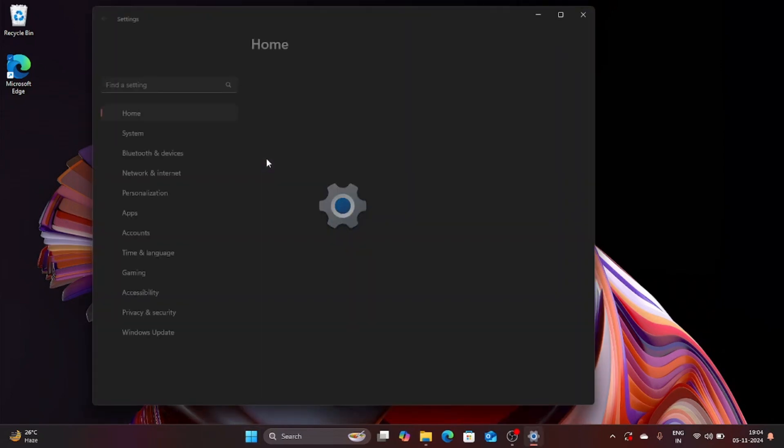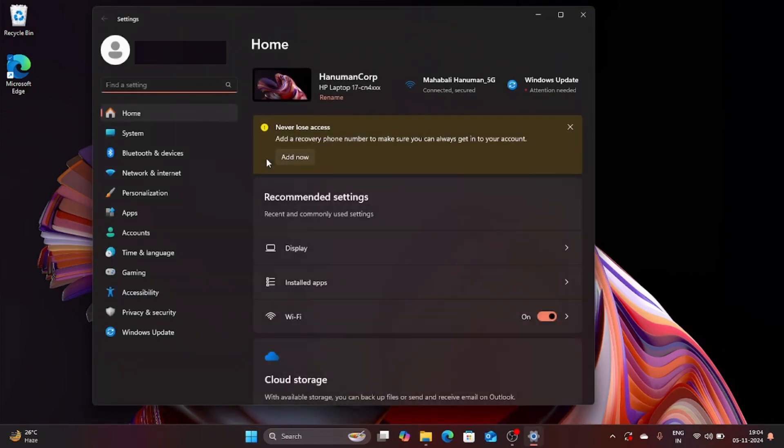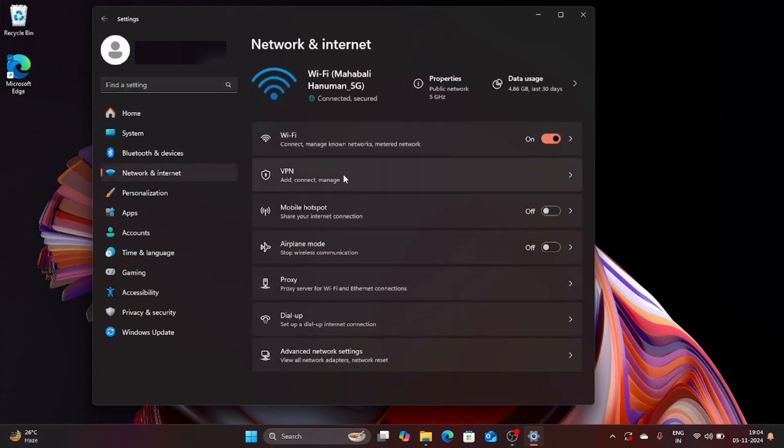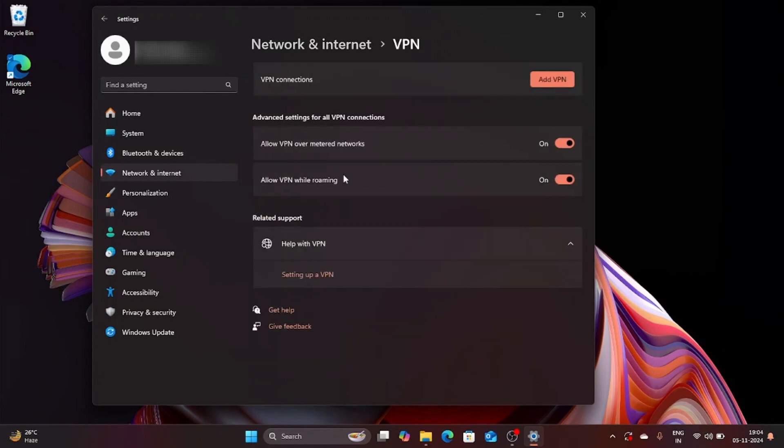After the settings window opens you are going to click on Network and Internet and then you are going to click on VPN. Finally you are going to click on Add VPN button over here in the first section which says VPN connections.